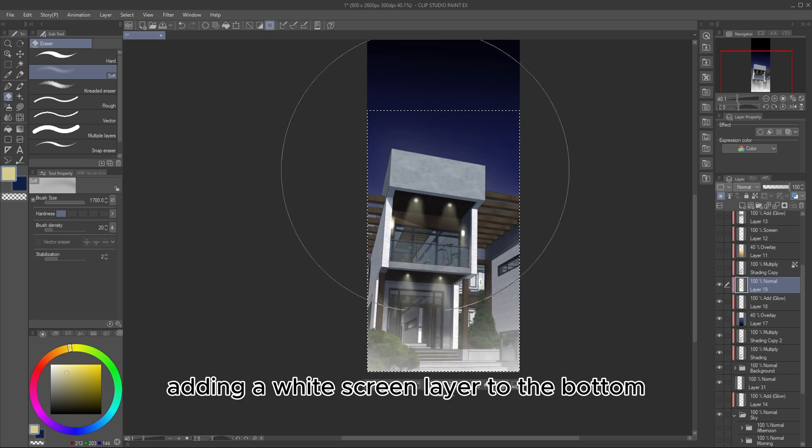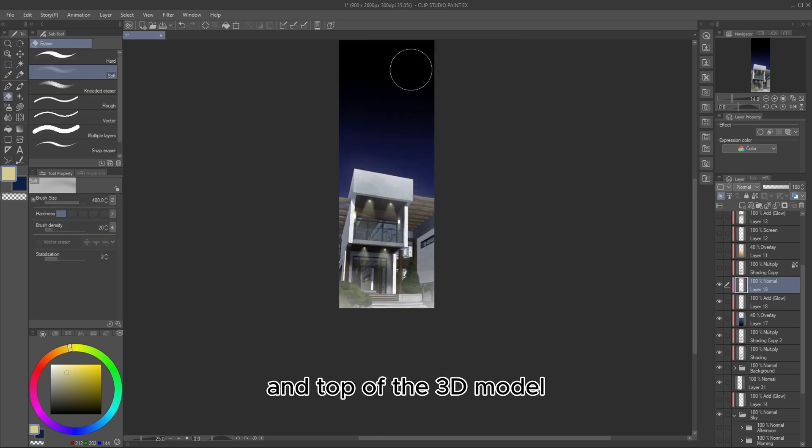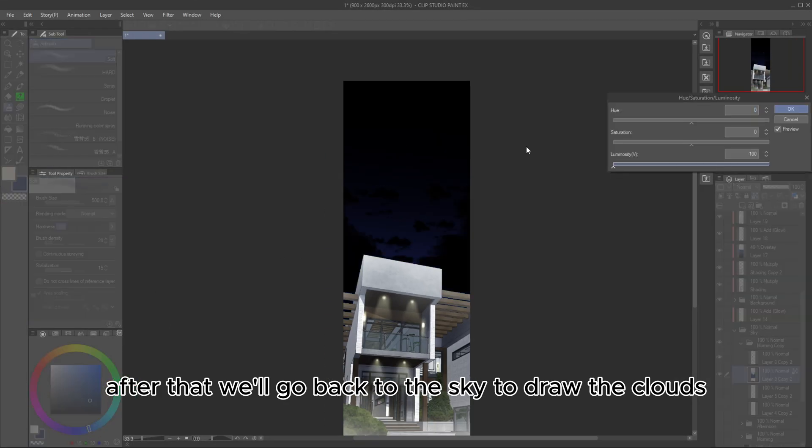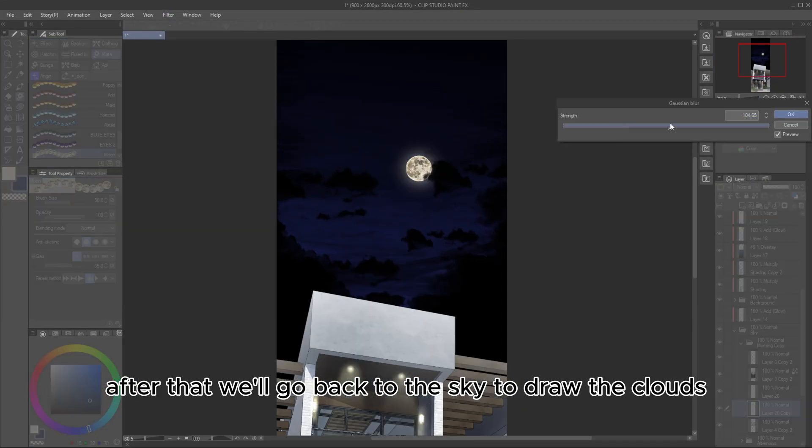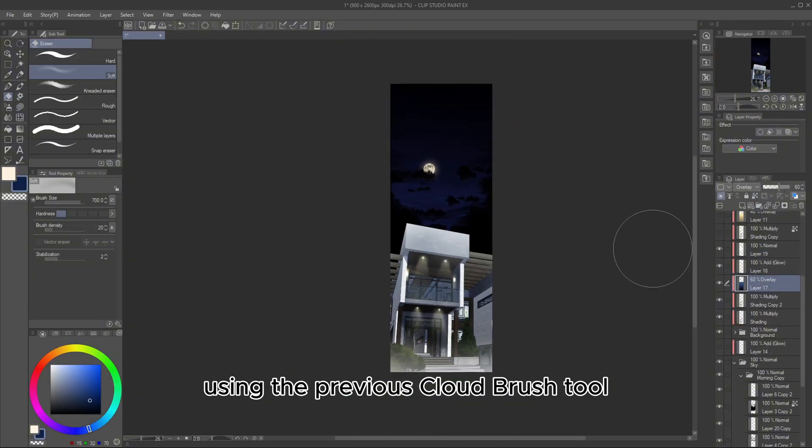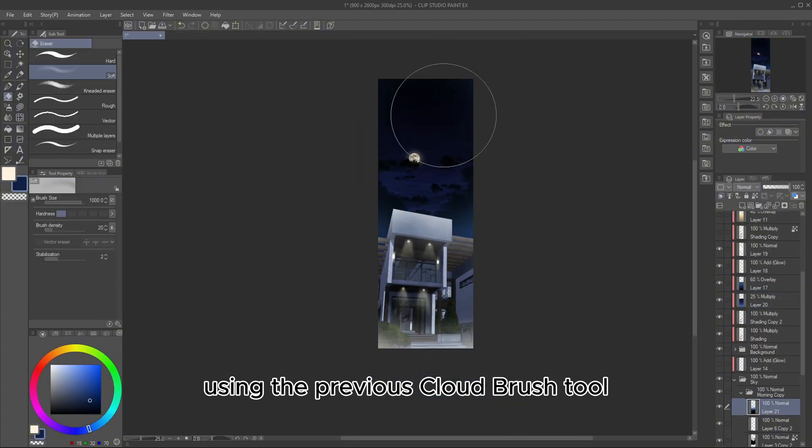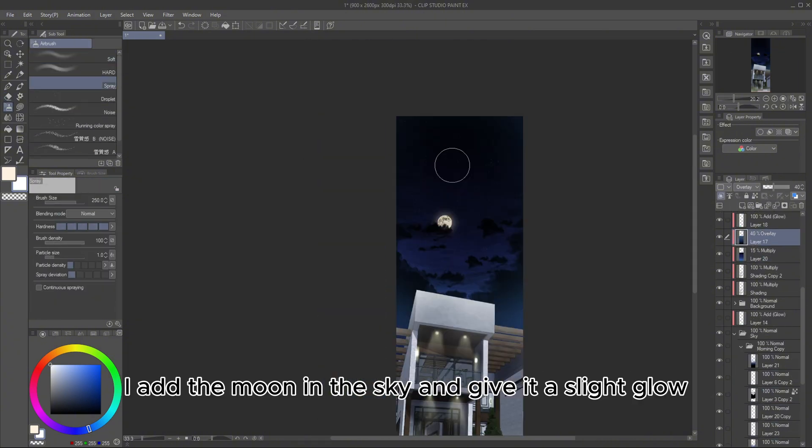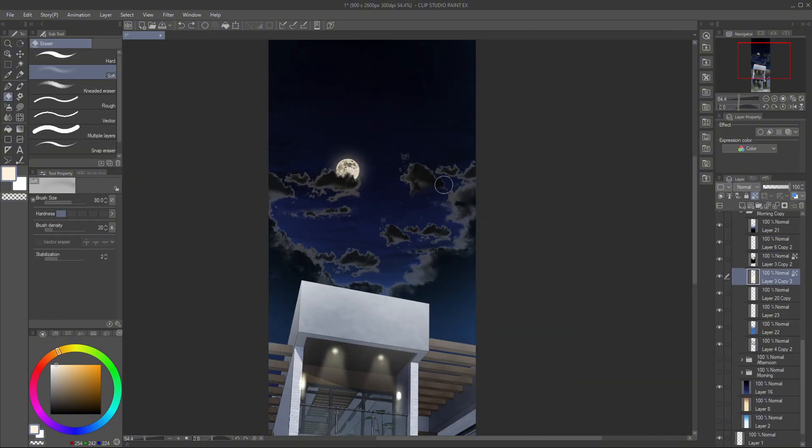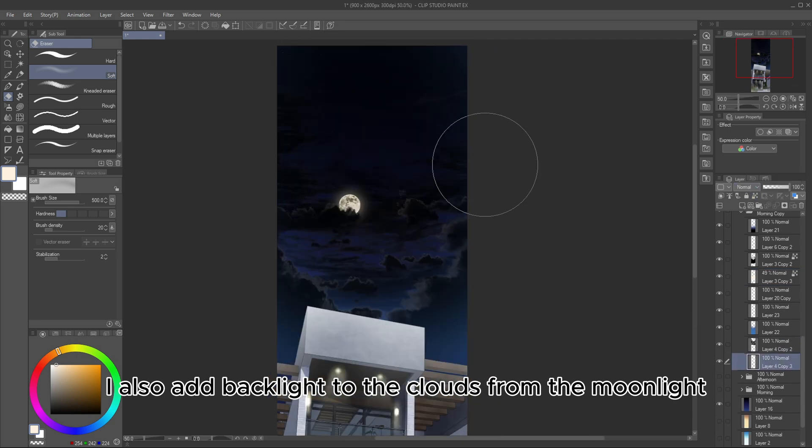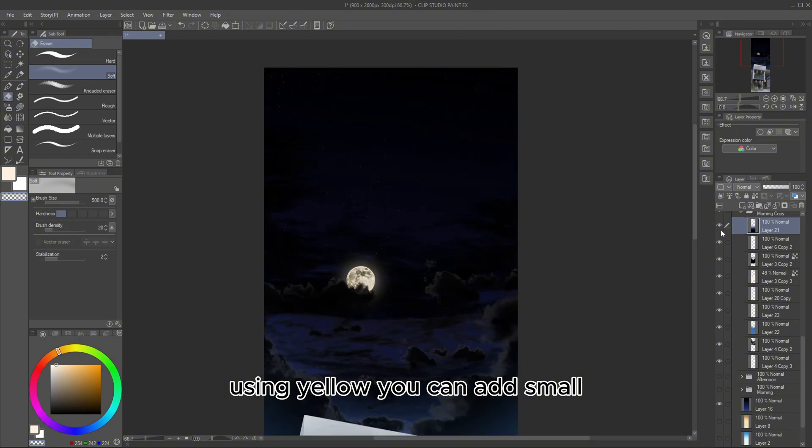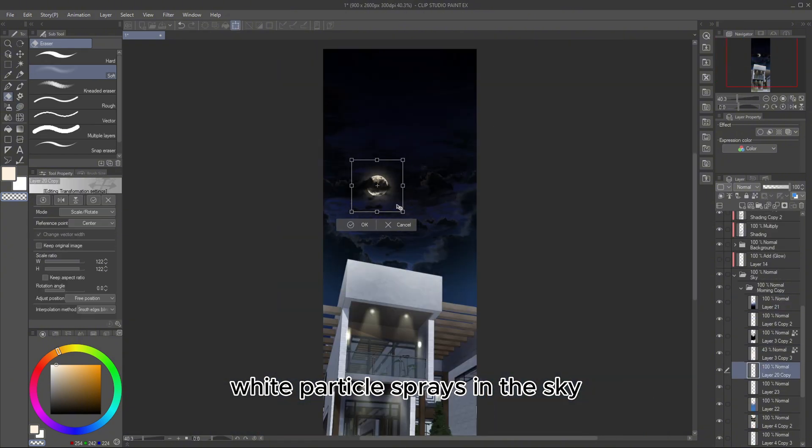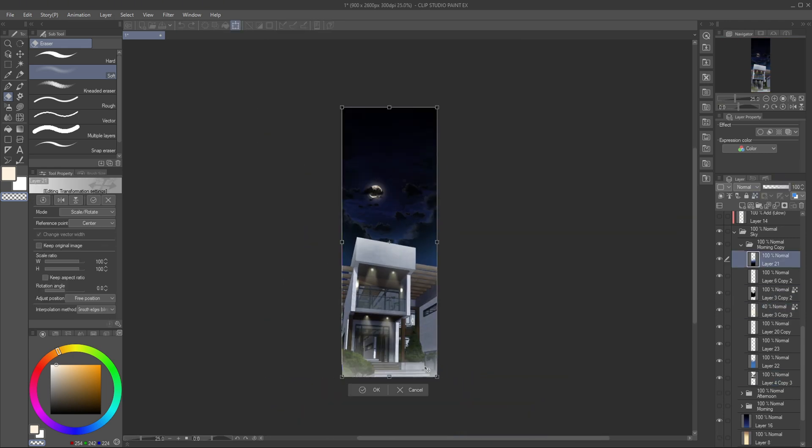Once the lamp lighting is done, we'll move on to adding a white screen layer to the bottom and top of the 3D model. After that, we'll go back to the sky to draw the clouds. I use dark blue to paint the clouds using the previous cloud brush tool. Next, I add the moon in the sky and give it a slight glow. I also add backlight to the clouds from the moonlight using yellow. You can add small white particle sprays in the sky for the appearance of stars in your night sky.